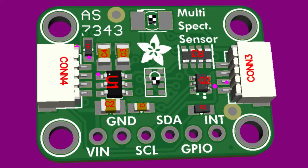This is the AS7343, which is an update to the AS7341, which is a popular 11-channel spectroscopy chip. This one does 14 channels.